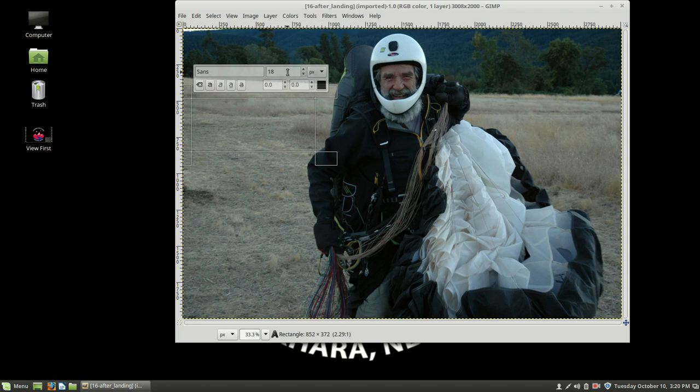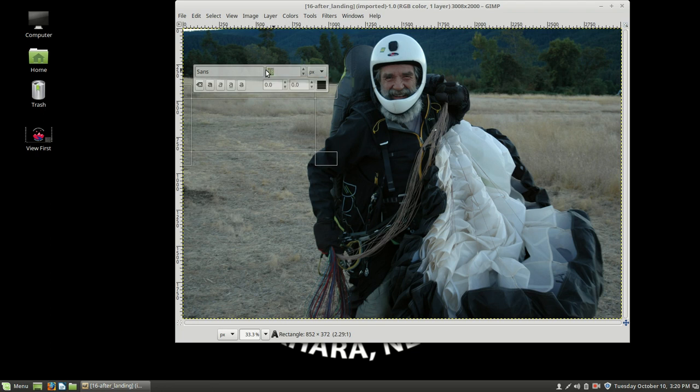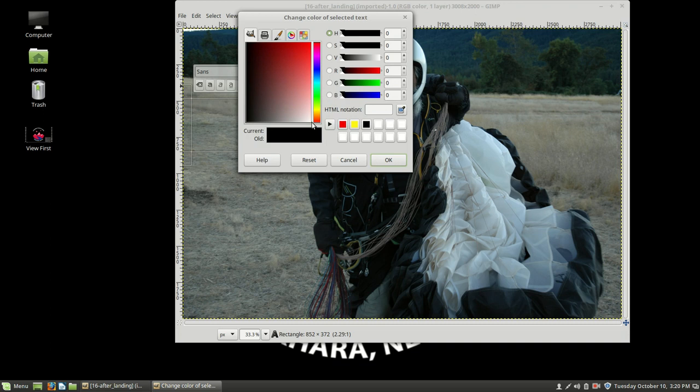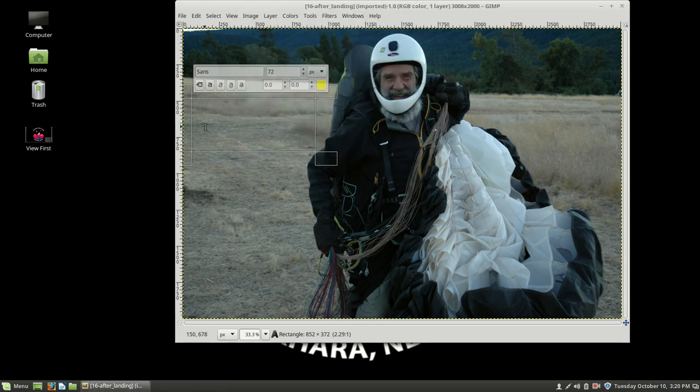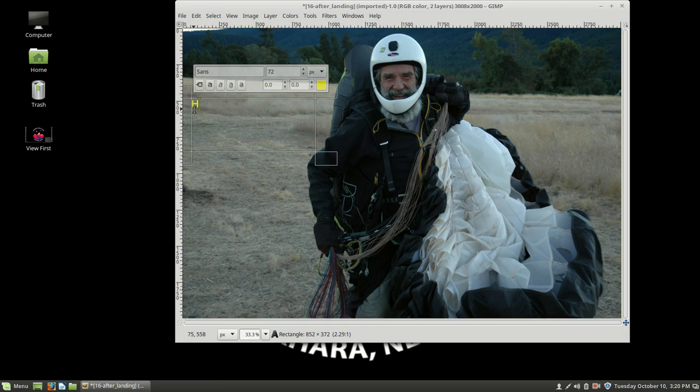And instead of making it 18, we're going to make it much bigger. We're going to make it, let's make it 72. And instead of that, let's make it yellow. And then let's go ahead and type in here, happy Uncle Dave.